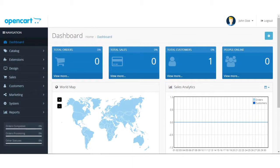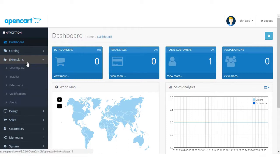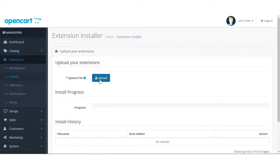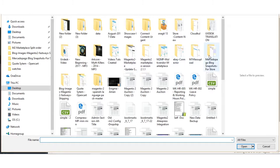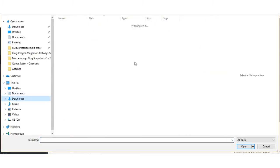Now you can go to the dashboard and just refresh it. You need to go to Extensions and install it. Here you need to upload the UVdesk connector file, so you can click on Upload and then select the file you just downloaded — the OpenCart file from GitHub.